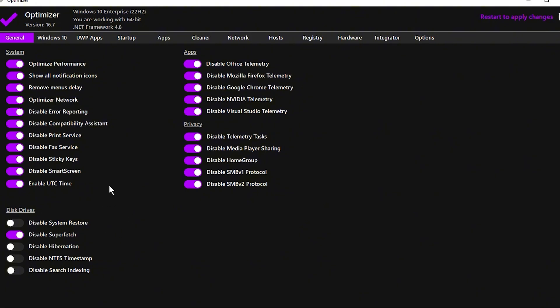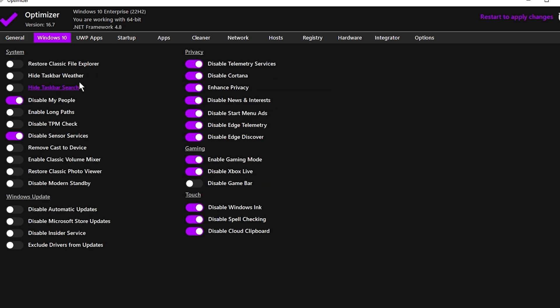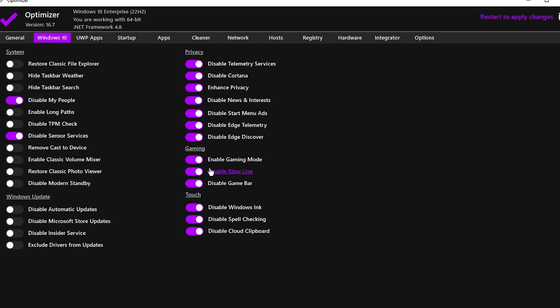If you're using Windows 10 or 11, there will be a tab specific to your version. Inside, you'll find more options like System, Privacy, Gaming, and Windows Update. In the Gaming section, turn on Game Mode to optimize your system for gaming. You should also disable Xbox Live and the Game Bar, as these can sometimes interfere with gaming performance.